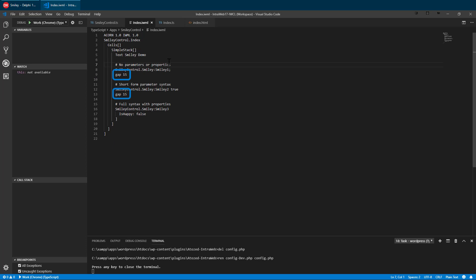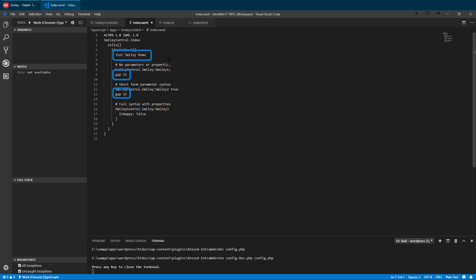We've added a gap control between our smileys to give them some space. We also now have three smiley controls instead of just one. The first one is a bare control with no properties. We have given it a name of smiley1. Names are optional. Controls can exist without a name as we saw in our first run of smiley. The gap in text controls also exist without a name.